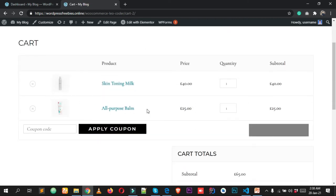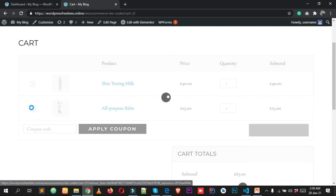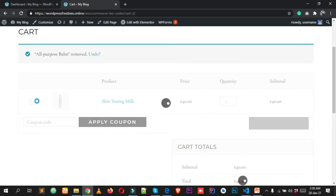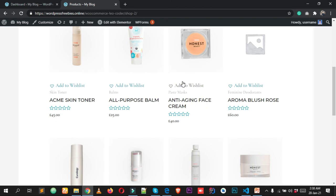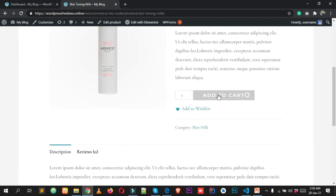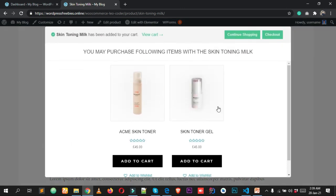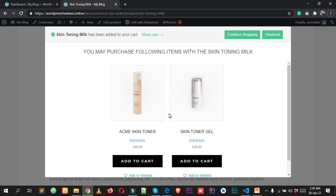I'm deleting items from our cart and going back to add another product to demonstrate a special feature. I'll remove both items including the skin toning milk, go back to the shop page, open the skin toning milk product, and click Add to Cart — this will recommend related products.